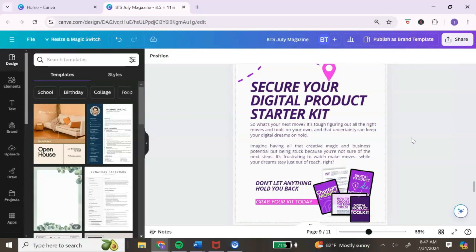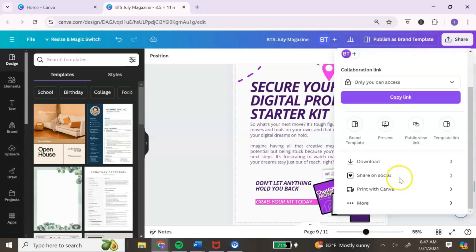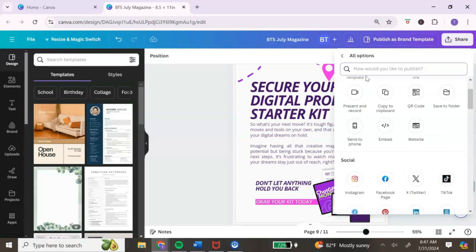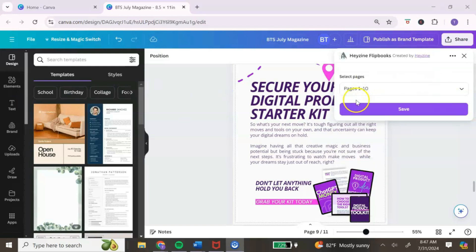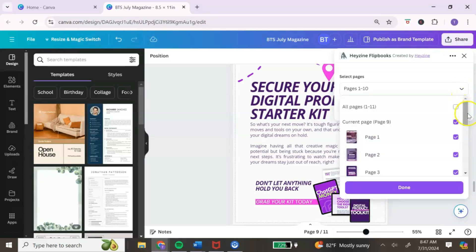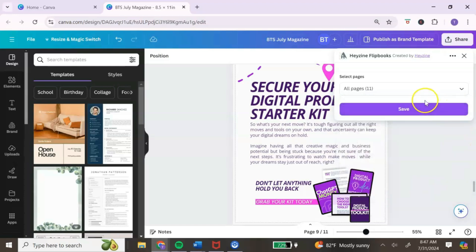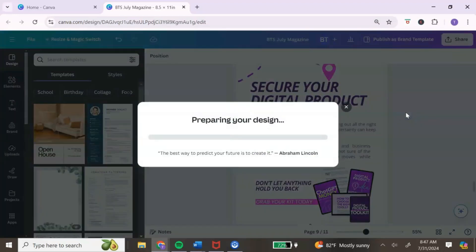The next step is to share your PDF with Hazine. Go to the top right, click on share, scroll down and click more, then type 'flipbook' in the search bar. Select Hazine from the options. It will show you the pages — double check that all pages are selected, hit done, then save, and it will prepare and transfer your design over to the Hazine website.